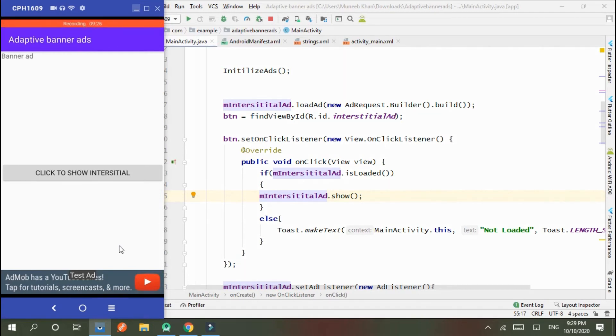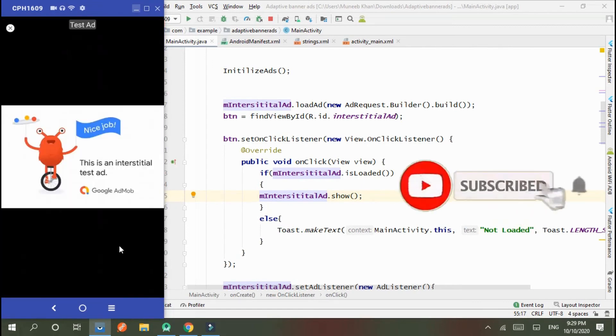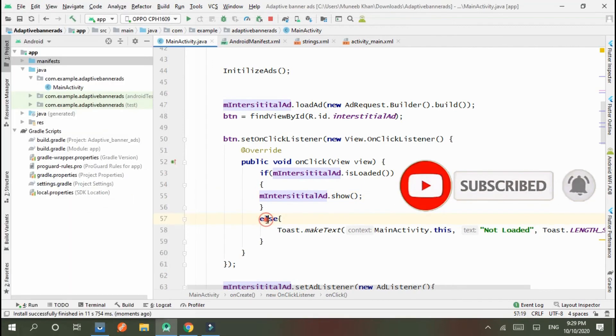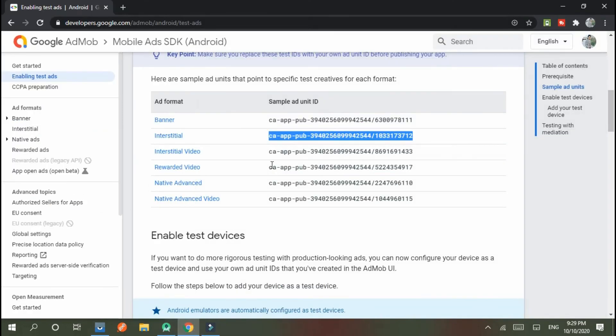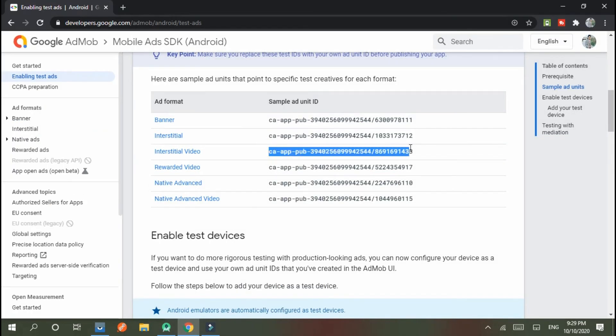Video test ID. And now I use the video ID of interstitial ad. This is video test ID, and copy it.